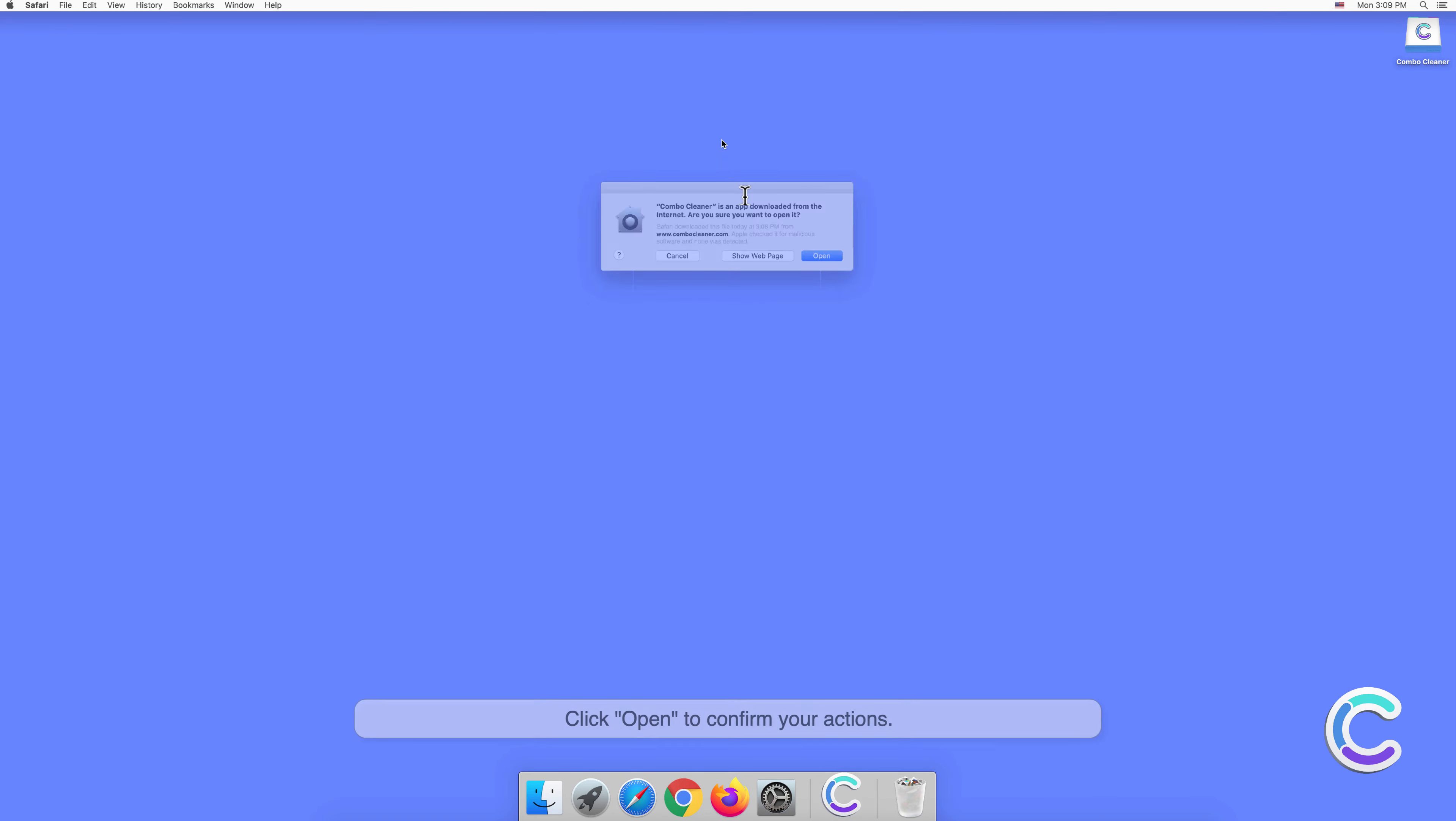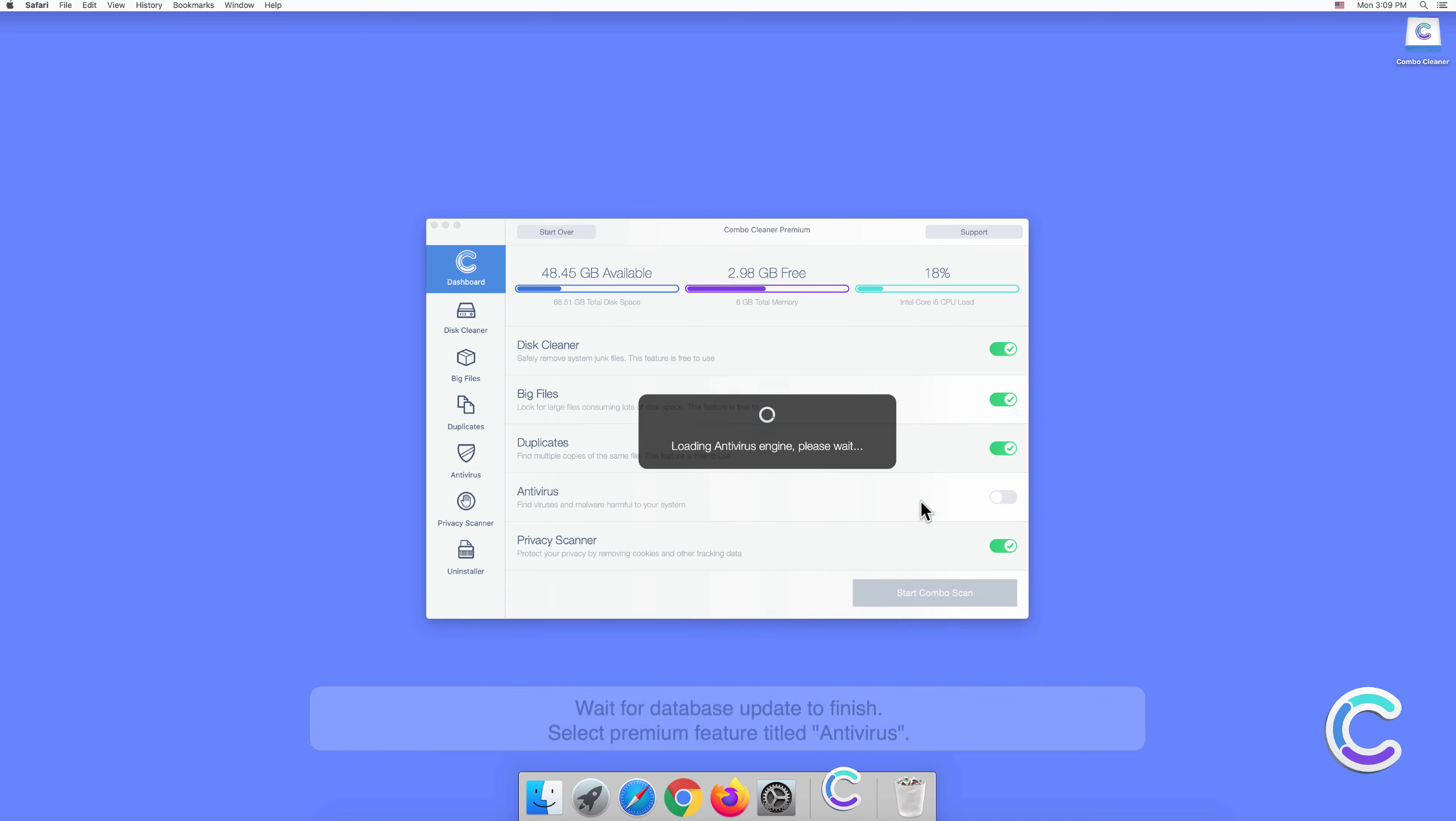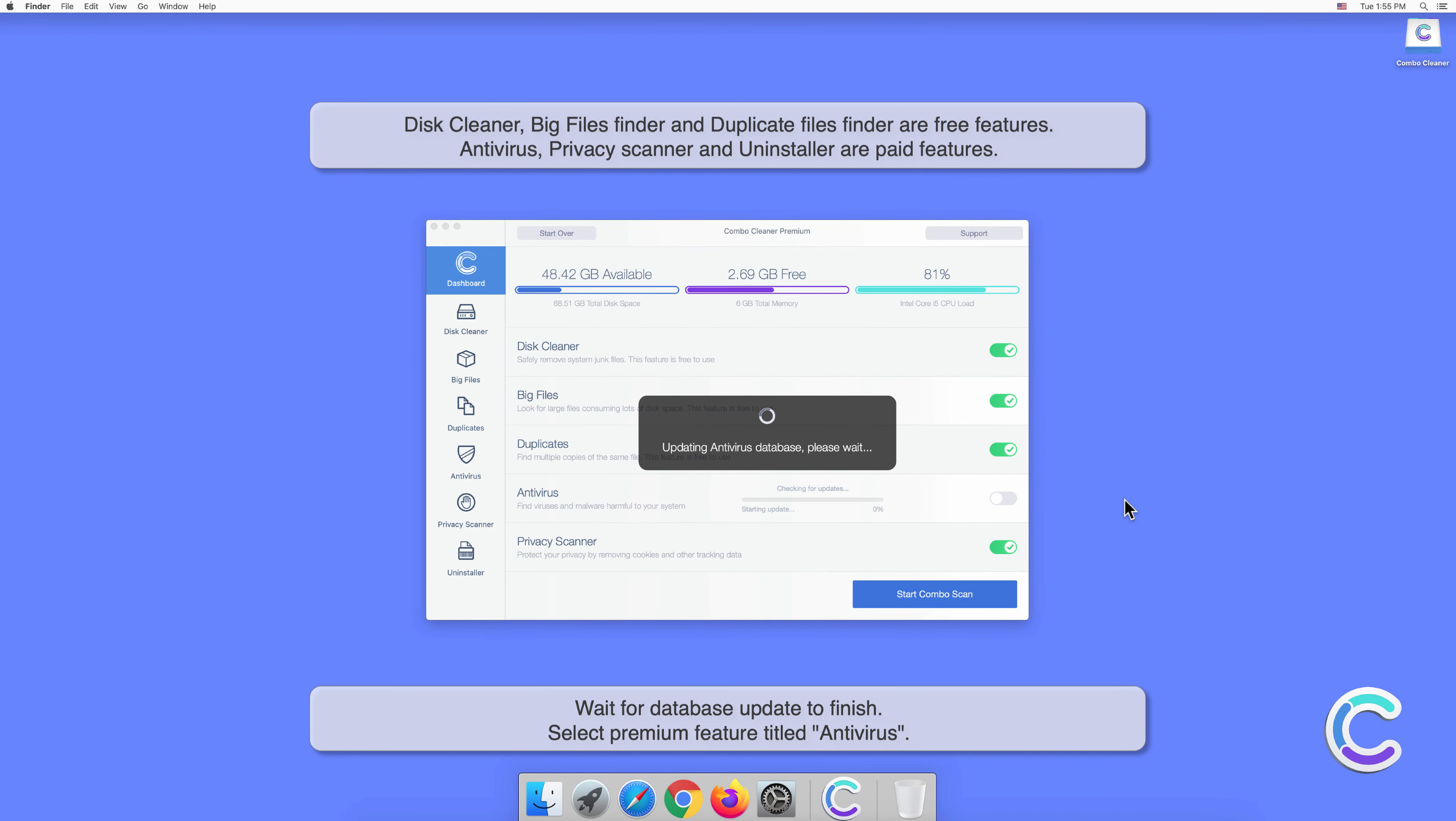Click Open to confirm your actions. Wait for database update to finish.